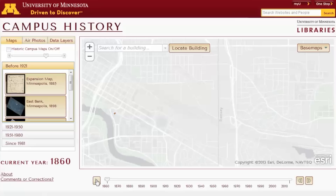I'm Ryan Mackey and I'm the head of the John R. Borchardt Map Library at the University of Minnesota. We're talking about a campus history project that we launched just a few weeks ago. It's a web application. You can go in and click play and you can see the building footprints for the university appear and disappear as buildings are torn down and built and renamed over the course of 150 years.